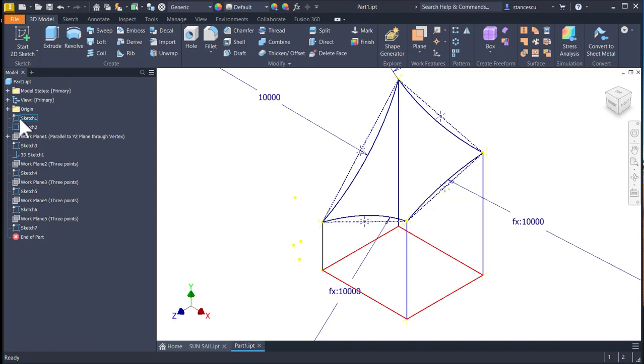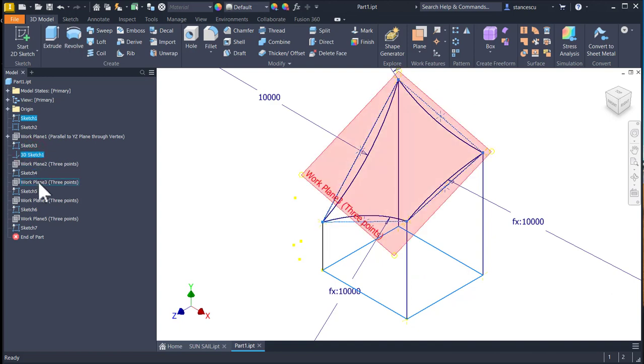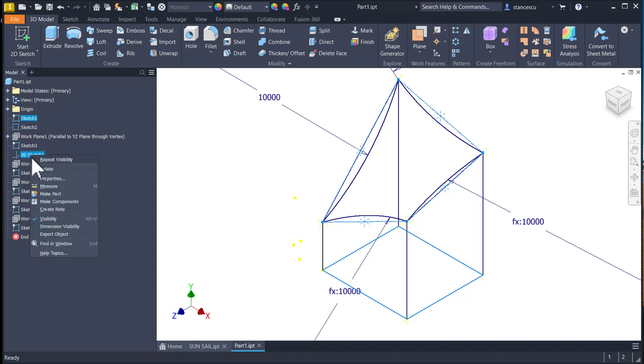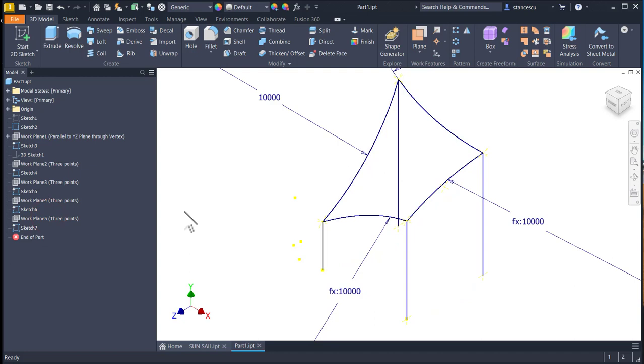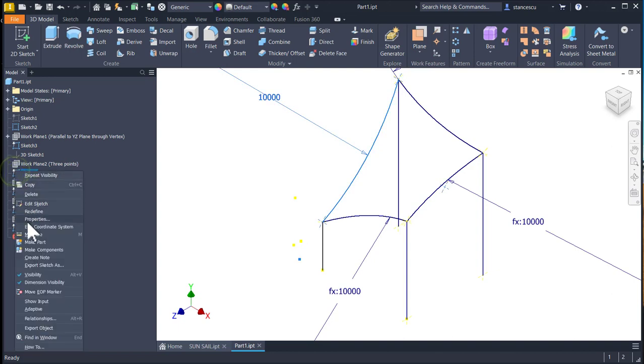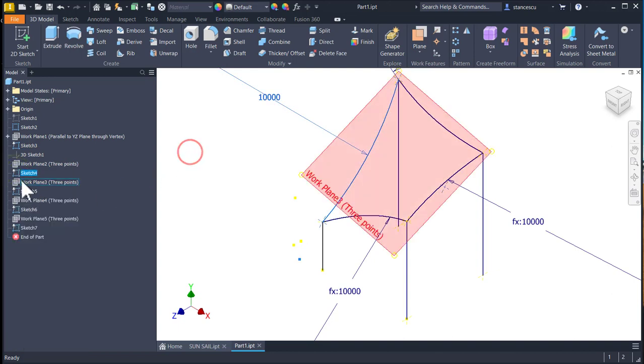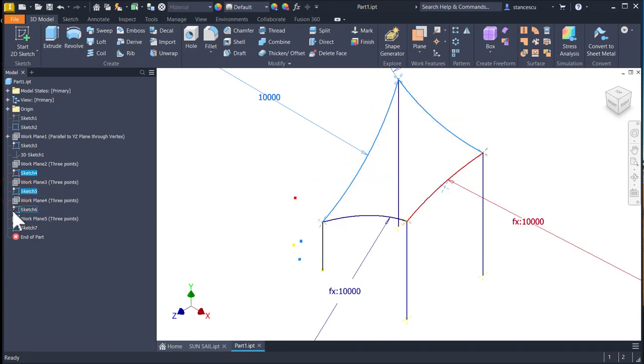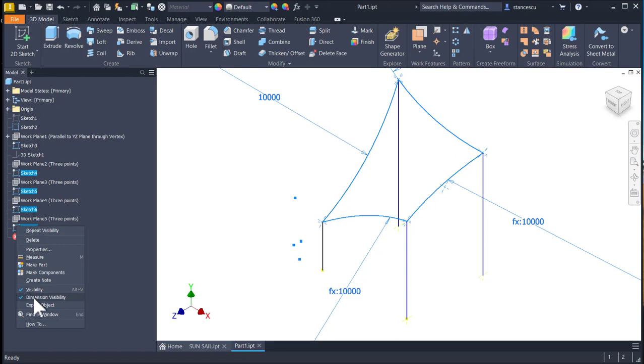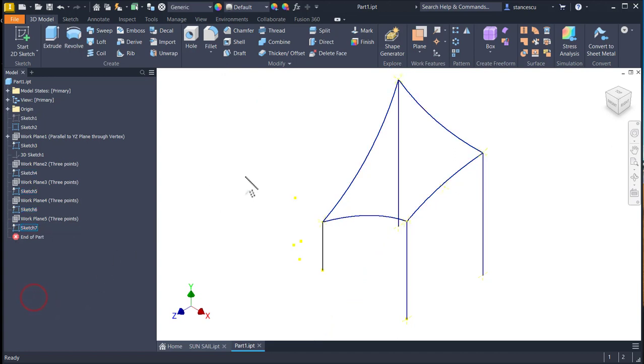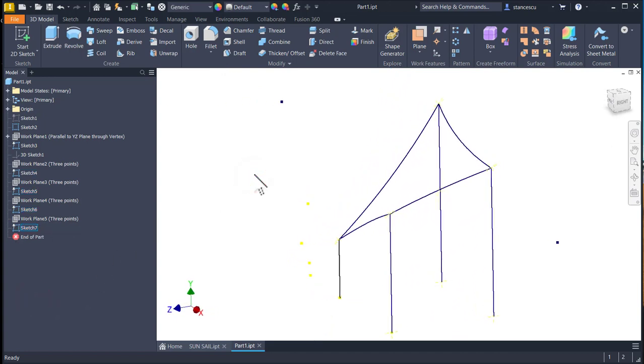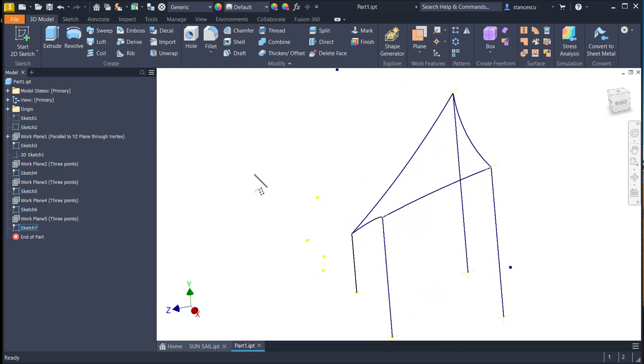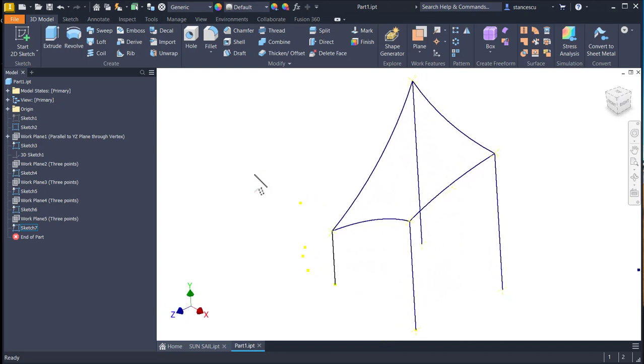Now I hide this sketch and the 3D sketch. I select them with control key pressed, visibility. Then I hide dimensions to all this, one, two, three, four dimensions, visibility. Now we have strictly what we want to have.